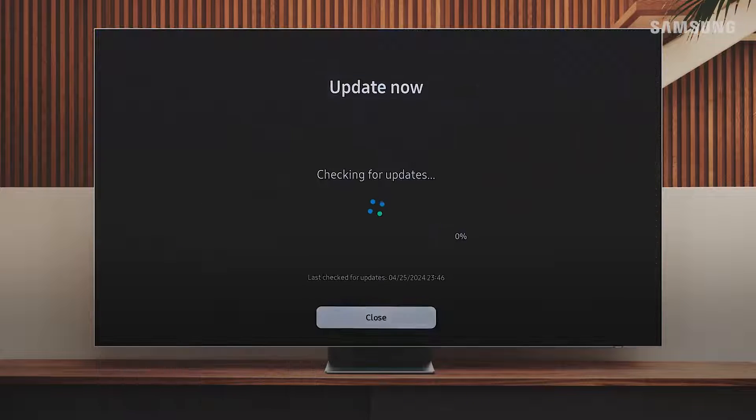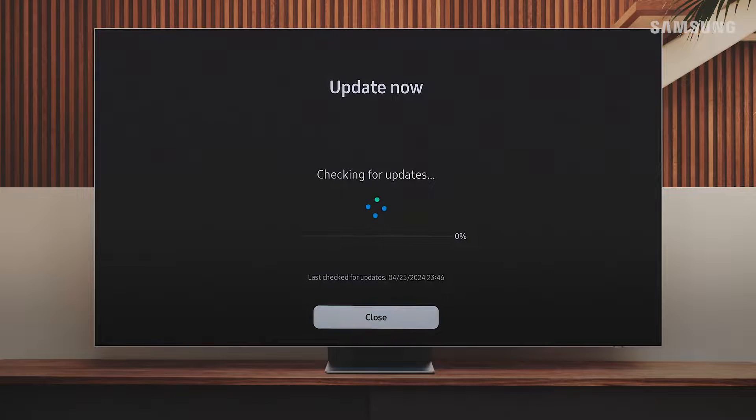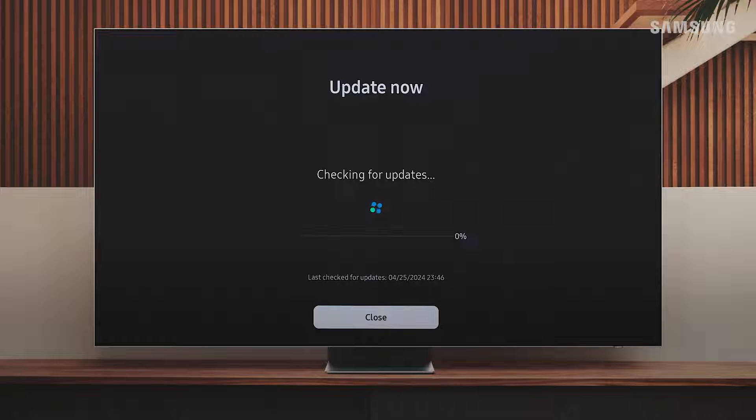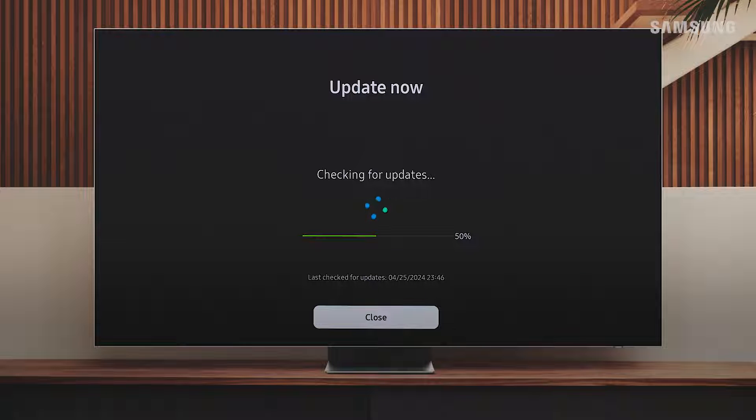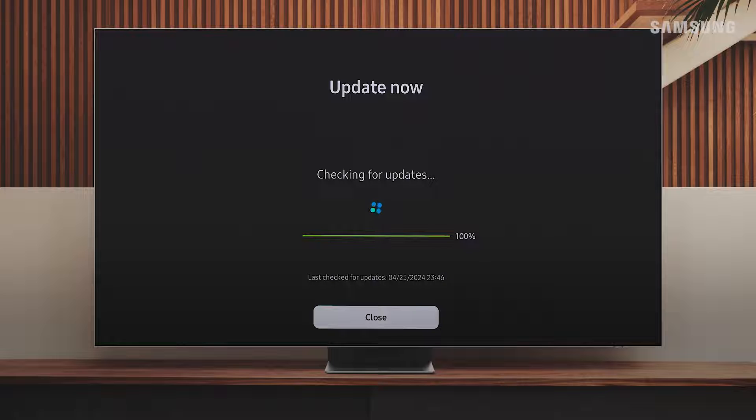Your TV will begin checking for updates. If a new version is available, simply follow the on-screen prompts to get updated.